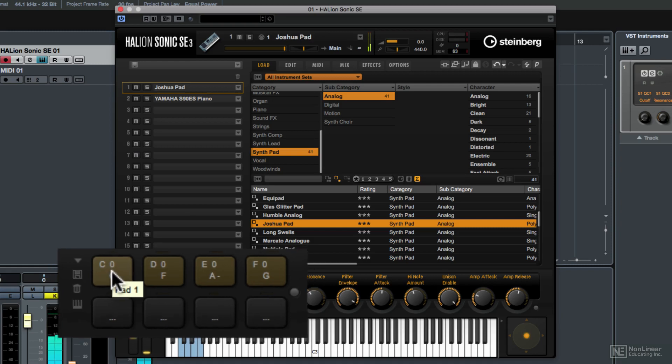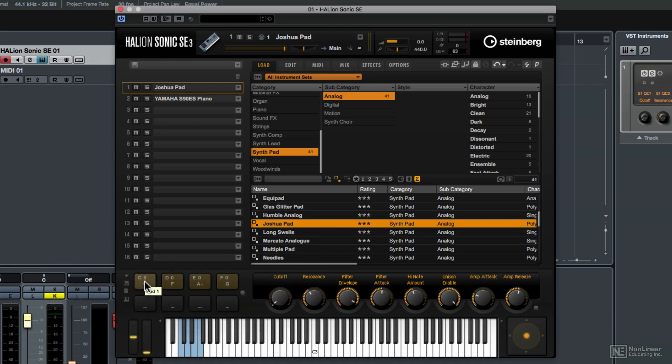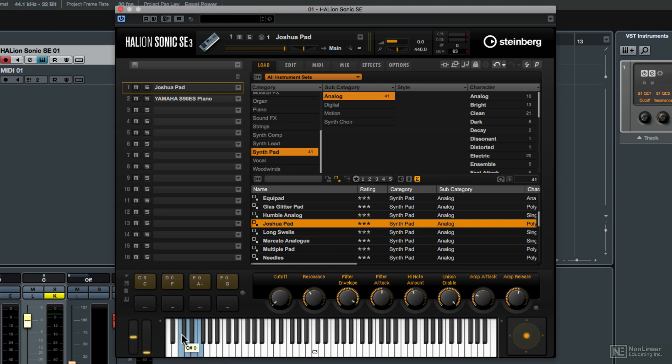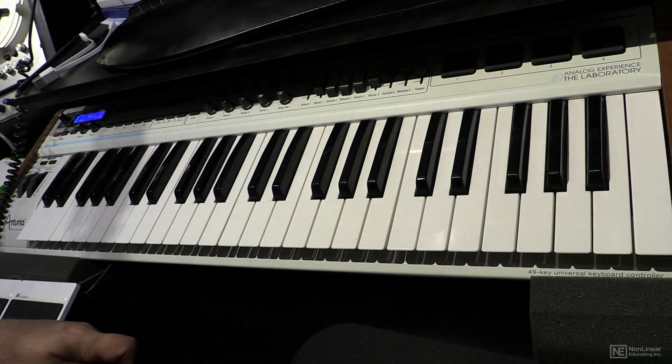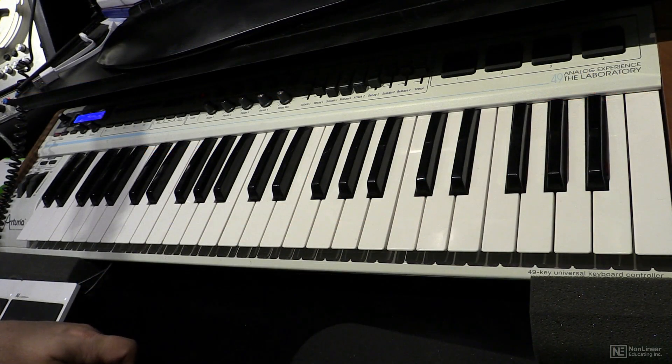And something else you'll notice on the keyboard in the performance section is that some of the notes have turned blue. These blue indications reveal the key that is assigned to the pad to play the chord. So now what we can do is play those notes and hear the chords from our MIDI keyboard.